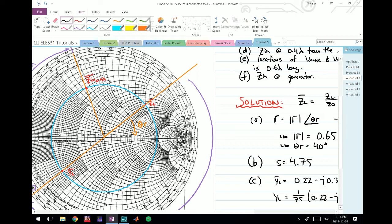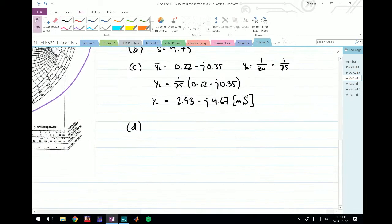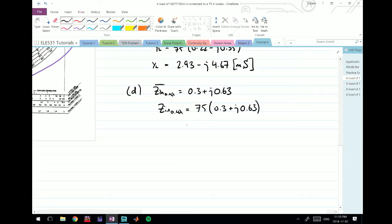Drawing a line from the origin through the new point and finding its intersection with the SWR circle gives Zin normalized ≈ 0.3 + j0.63. The actual Zin at 0.4λ is therefore 75 × (0.3 + j0.63) = 22.5 + j47.25 ohms.